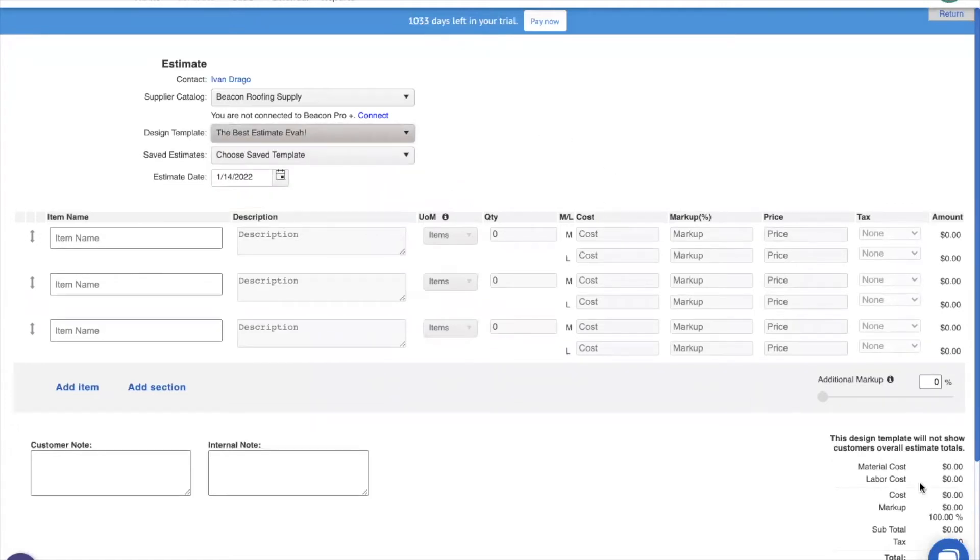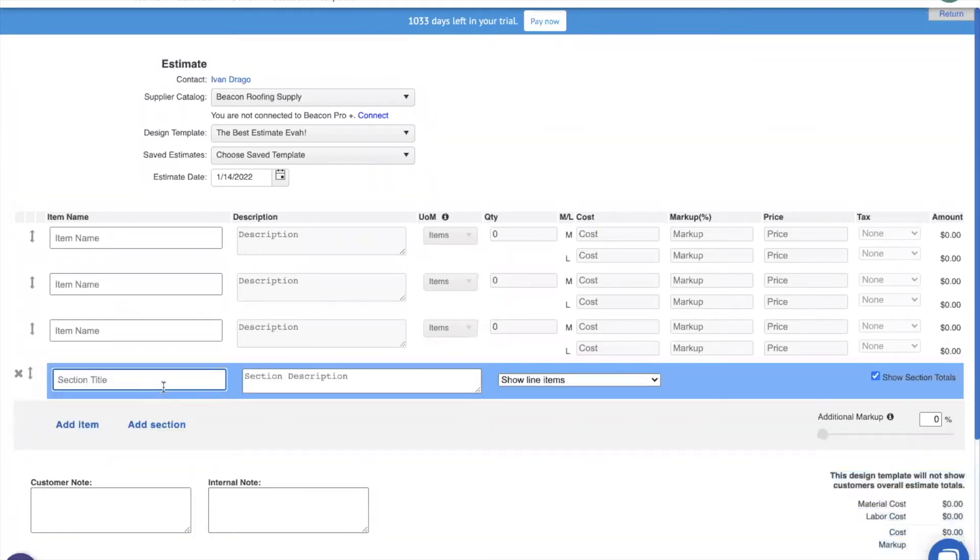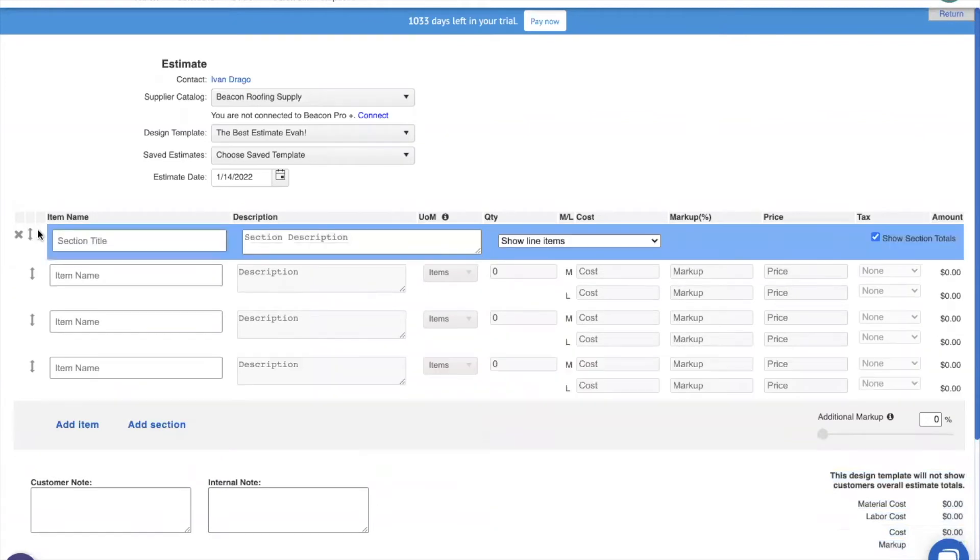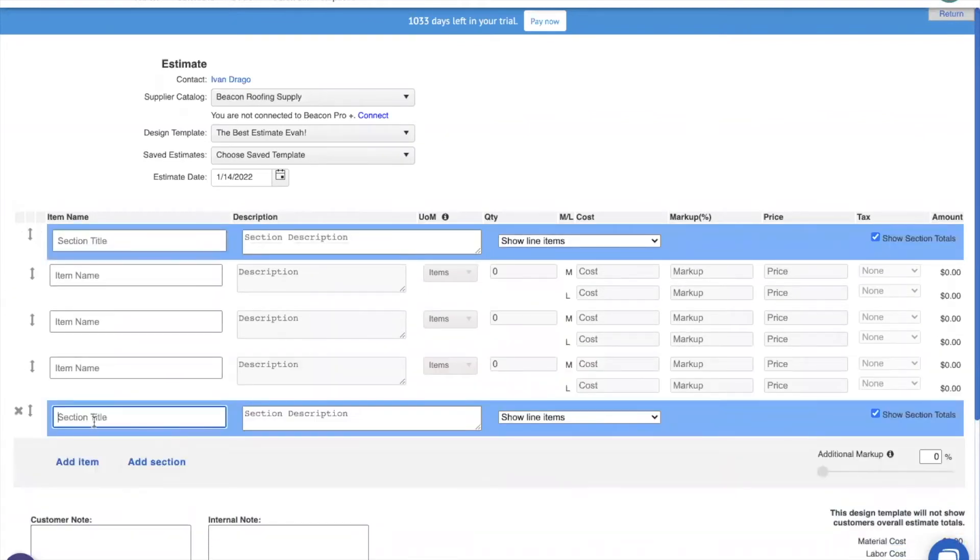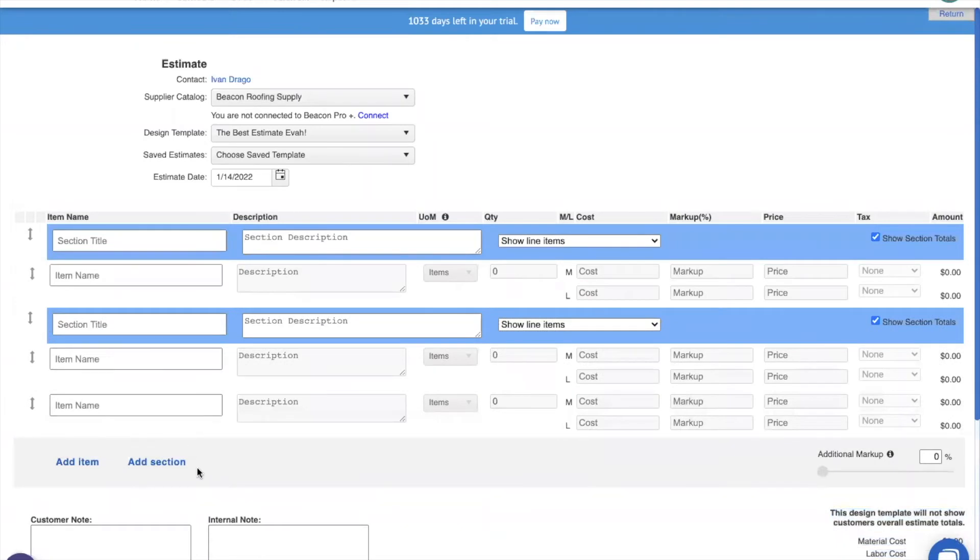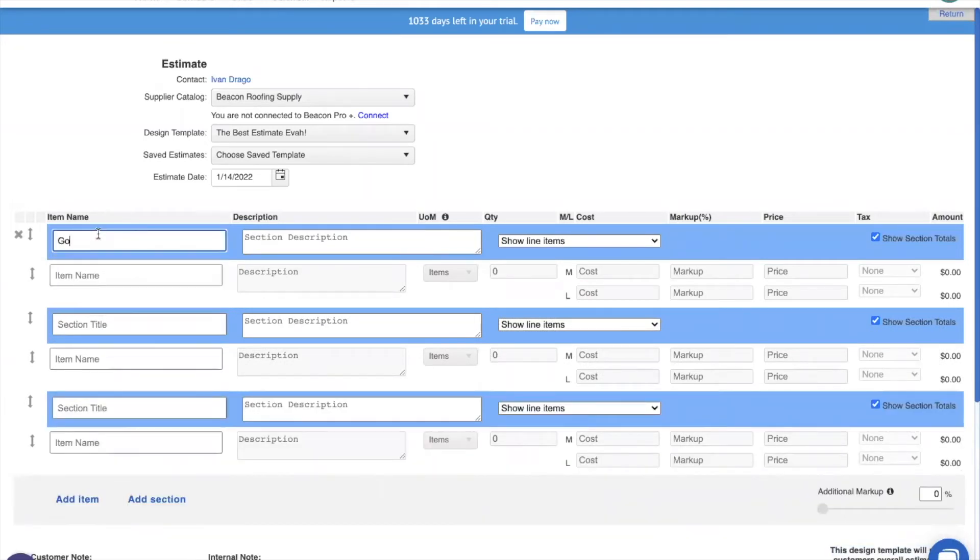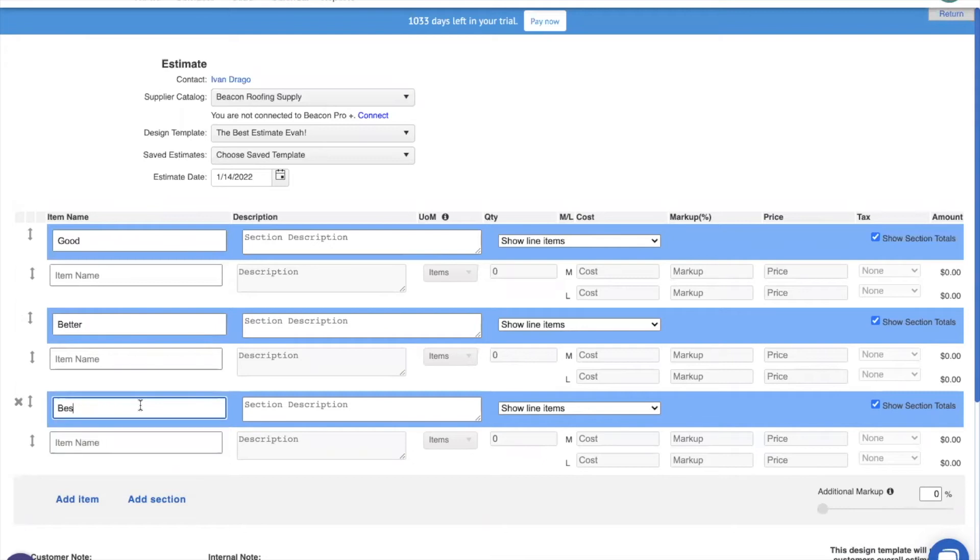You'll notice that when I select that, I get a note down at the bottom that says, this design template will not show customers overall estimate totals, which is exactly what we want. The next thing we're going to do is we're going to add in a section, drag that up to the top, and I'm going to go ahead and add in two more sections right now so I don't have to worry about it later. Then I'm going to give a title. This will be good, better, and best.